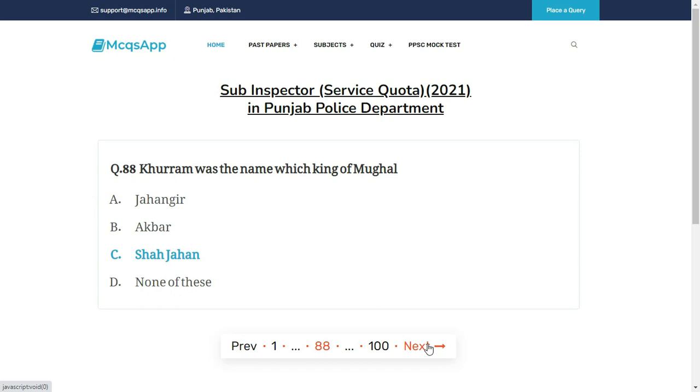Khurram was the name of which king of the Mughal dynasty? The right answer is C: Shah Jahan.